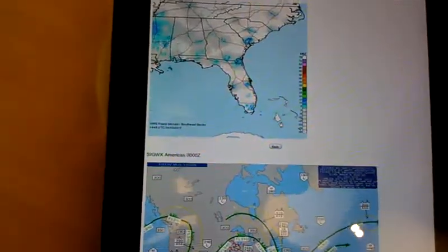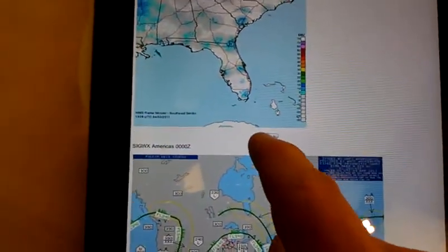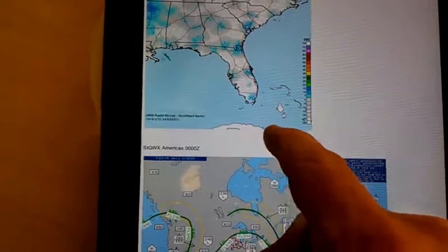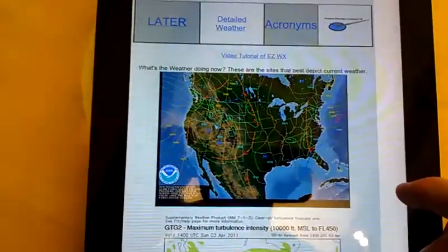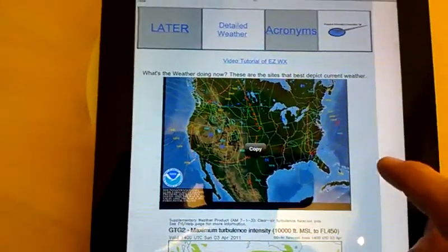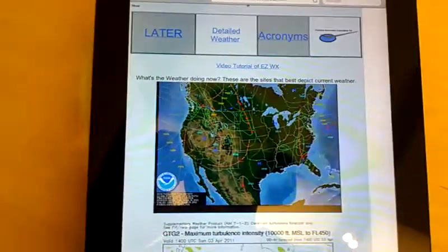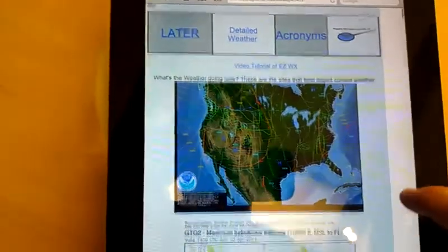The great thing about this is there's a back button, so you can go right back to where you need to. And with this, we have the current weather.